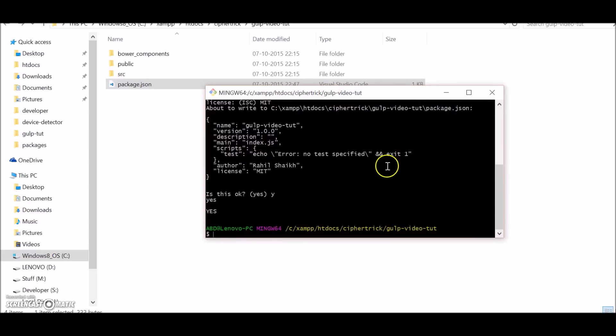Next we'll install Gulp globally. I already have it installed, but if you want to install it you need to run npm install hyphen g gulp and hit enter. This will install Gulp globally.